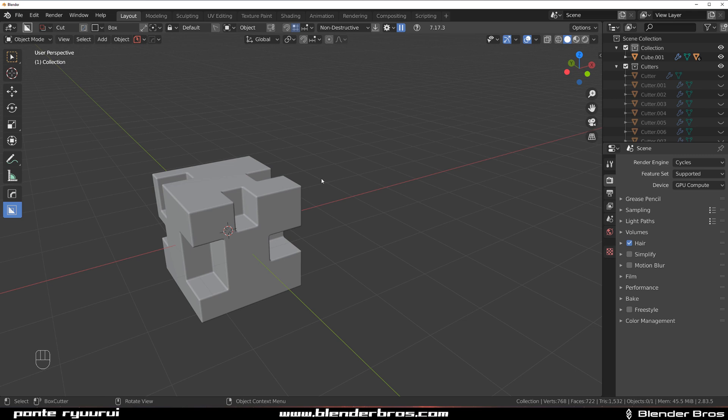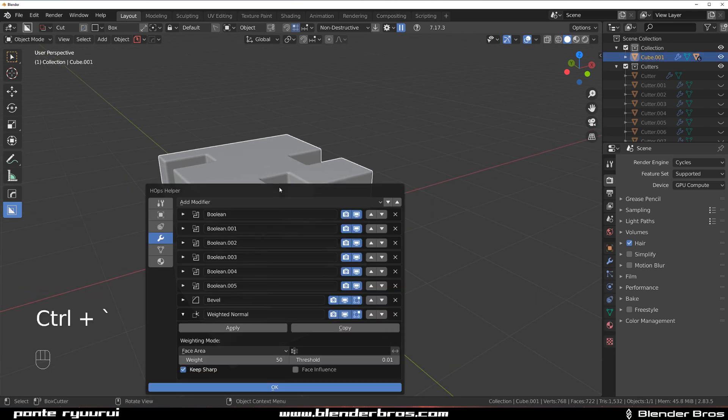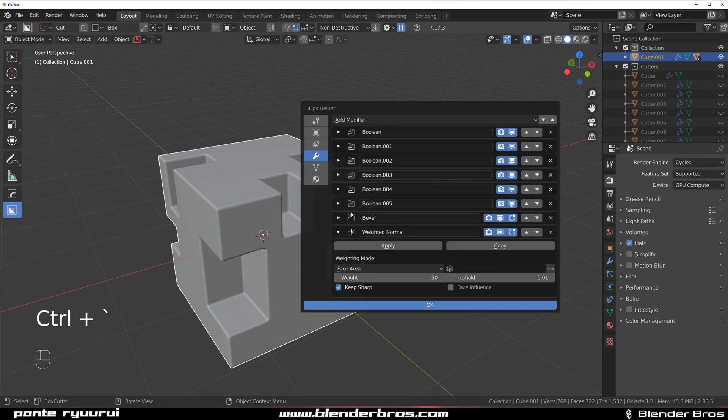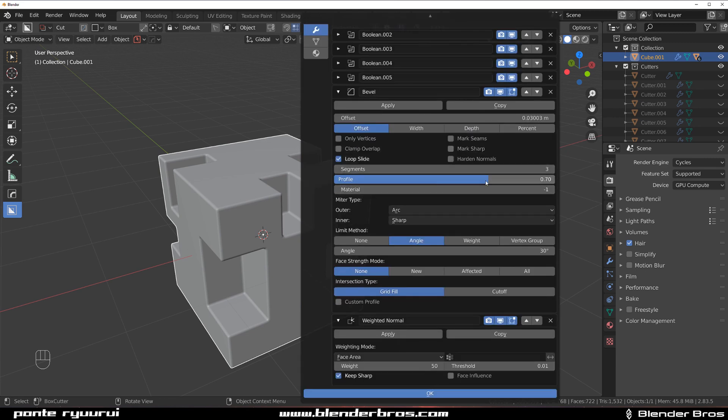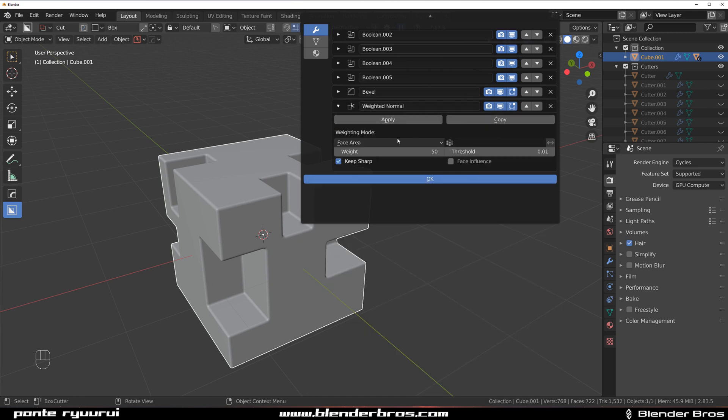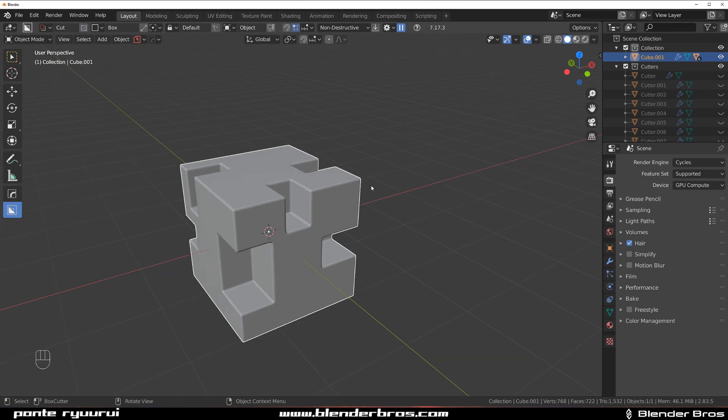Two, if you really want to get it properly flat, you need to change bevel settings to something like face strength mode to affect it, and then simply increase weight to 100 and change the face influence. That's a lot of work.